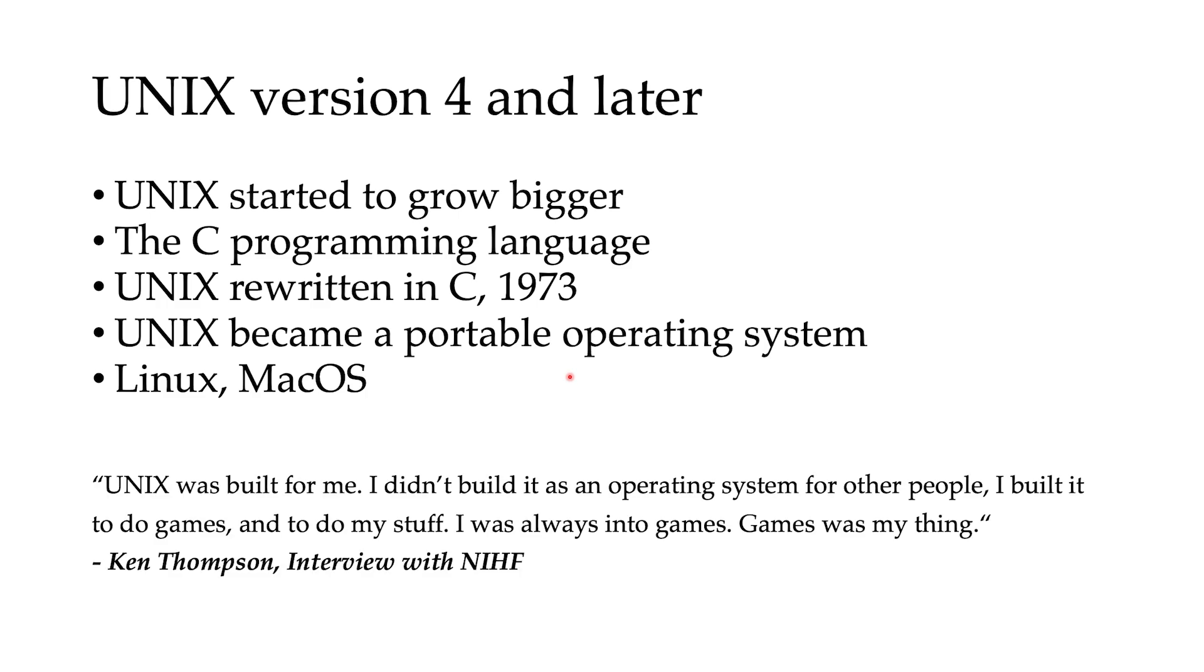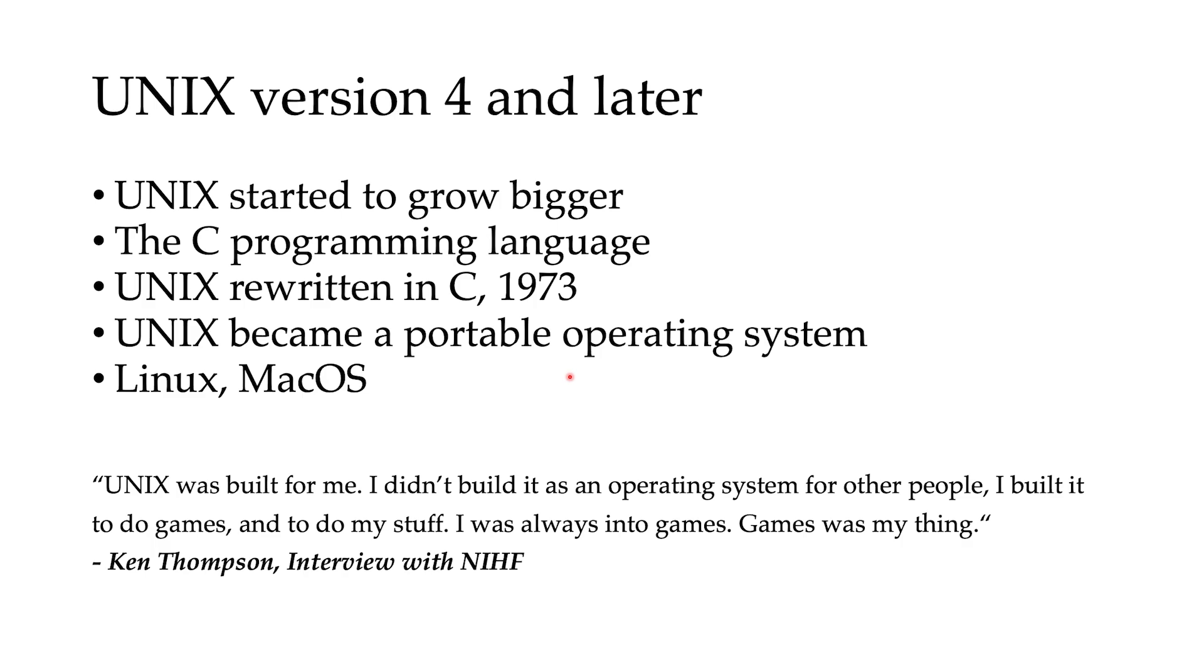So it's funny to know that actually the Unix idea was not a real serious idea and it was just a side job done by Ken Thompson and colleagues. In an interview, he says, "Unix was built for me. I didn't build it as an operating system for other people. I built it to do games and to do my stuff. I was always into games and games was my thing." So it's kind of funny that such a serious and influential project actually just was a hobby and a personal project. The same thing goes with Python, and we will talk about it later in next videos.